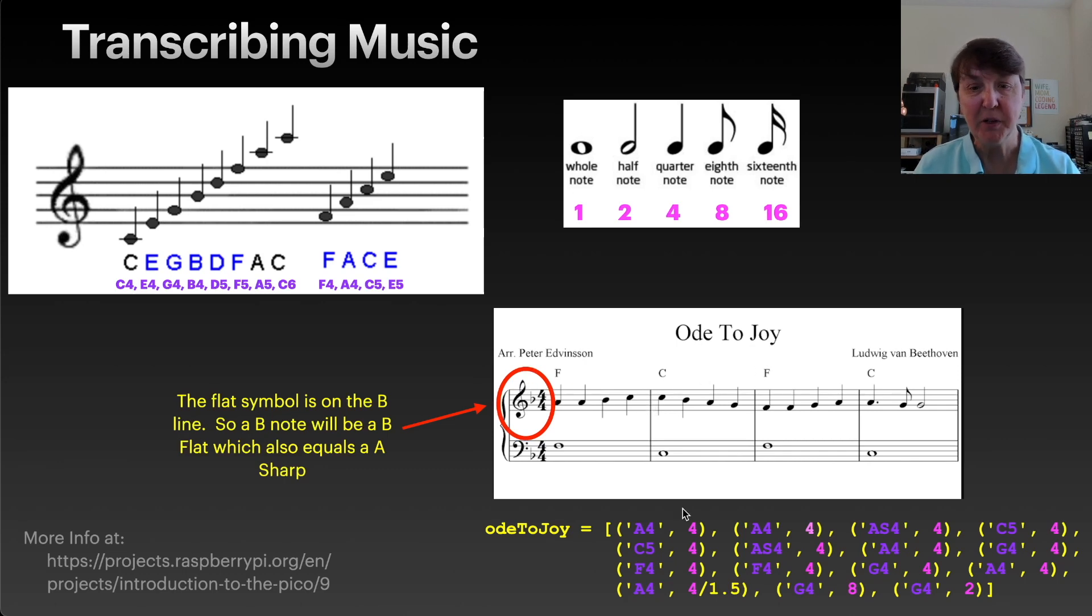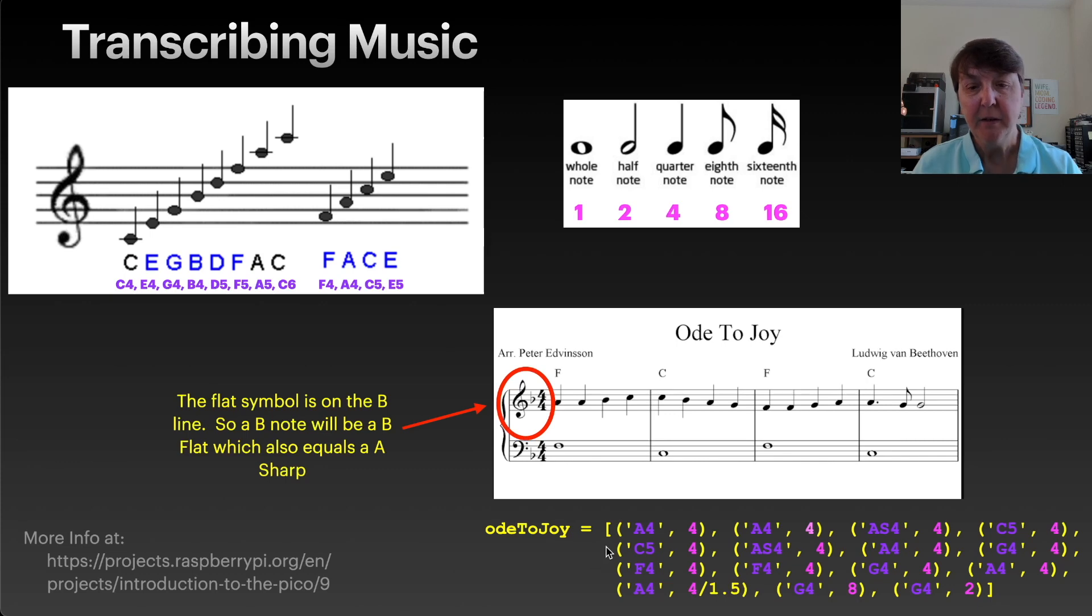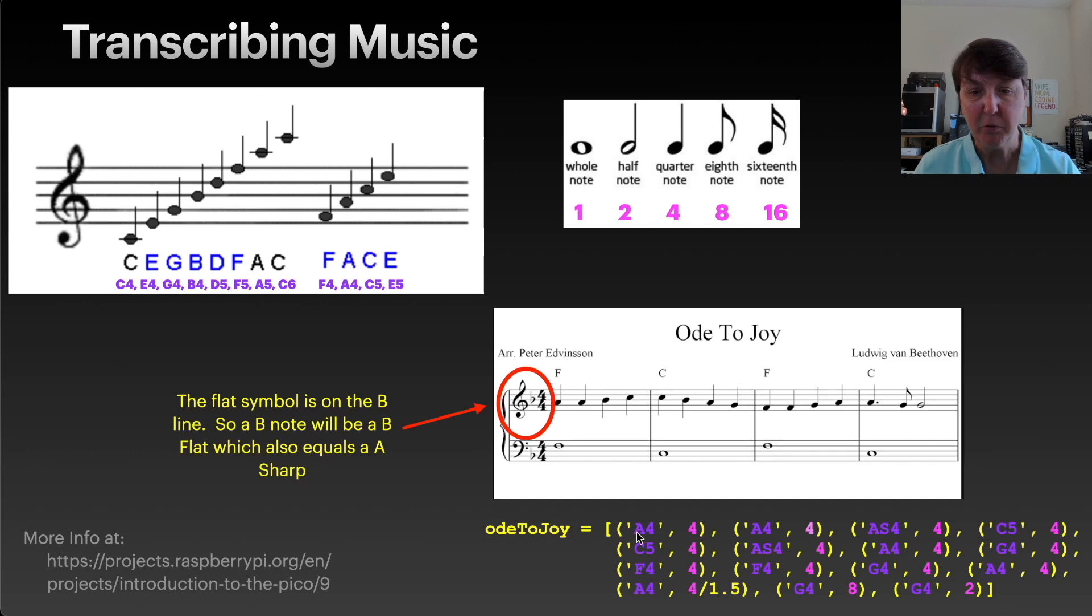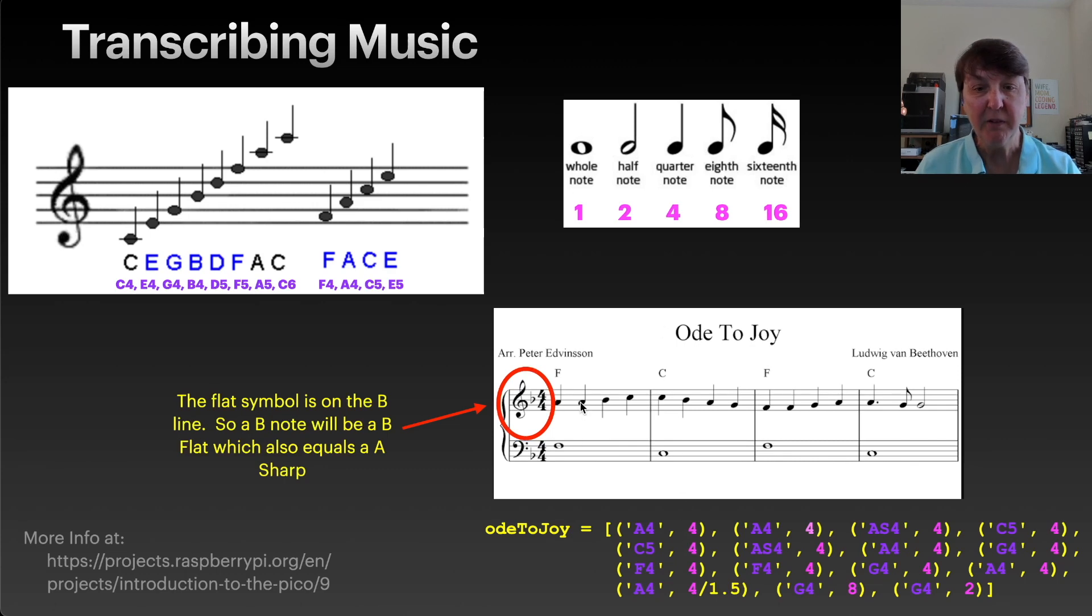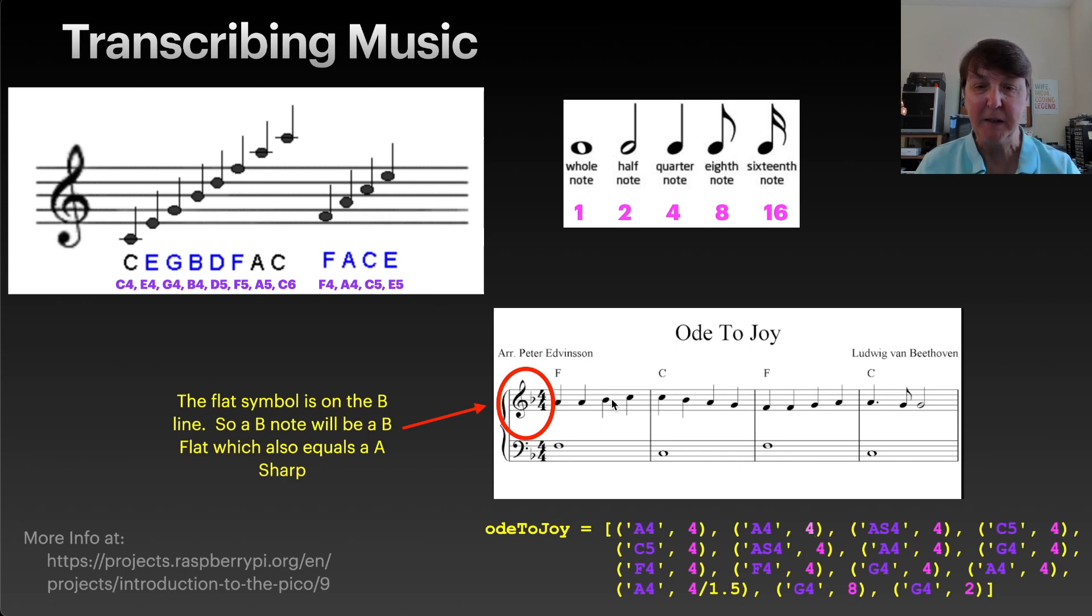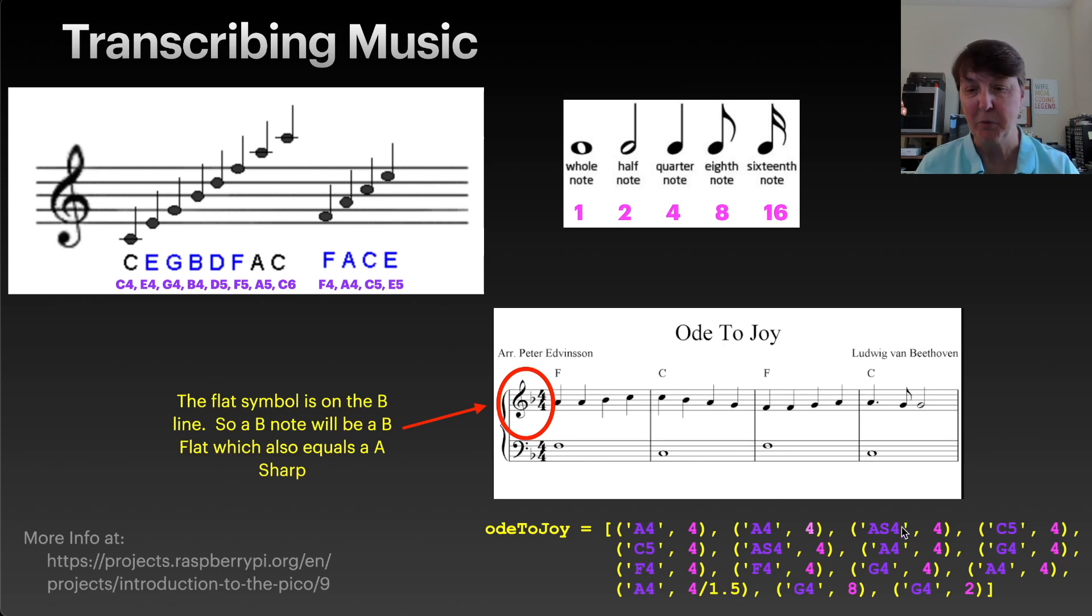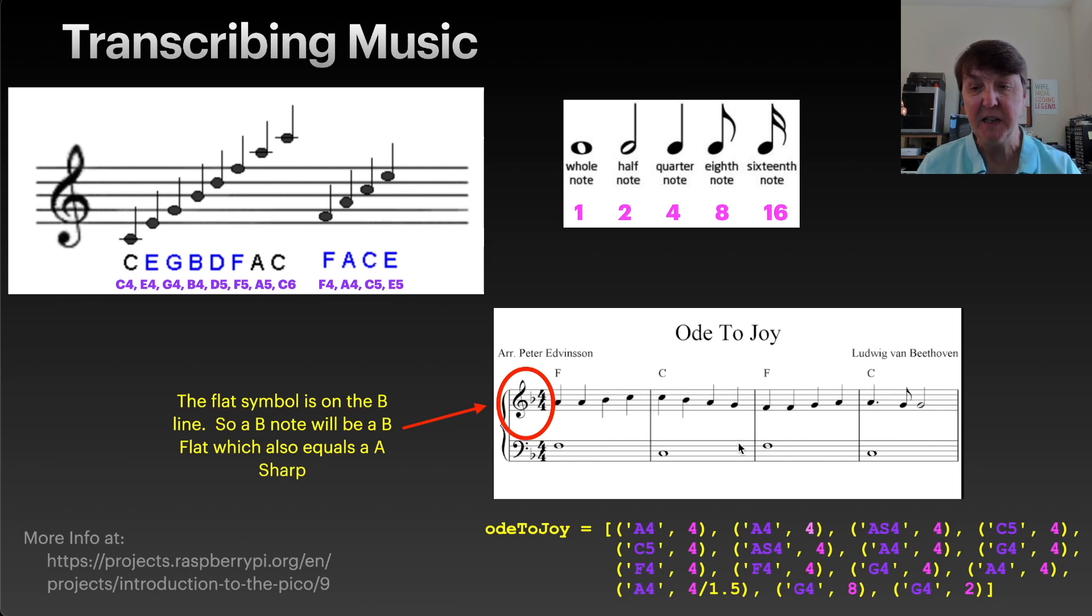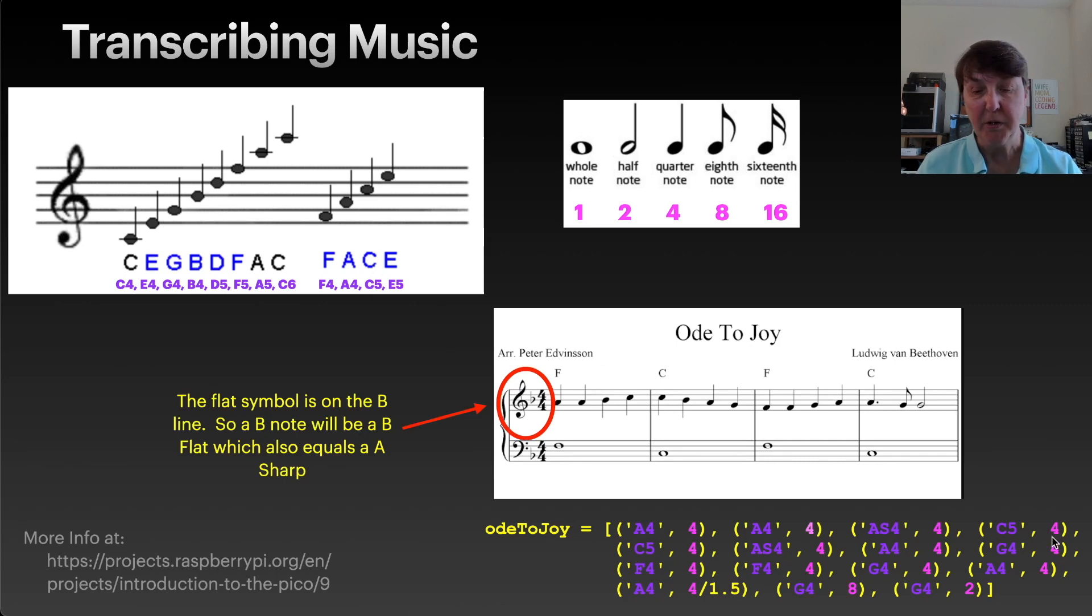We'll transcribe Ode to Joy into our format for Python. We'll start off with the first note which is an A, it's the A4, and the note we have is a quarter note so we'll put 4. We have another one right after that, so A4 quarter note. The next one is that pesky B which is flat, so we know that the B flat is an A sharp, so we'll put A sharp in the fourth octave, also a quarter note. Then we come to the C and that's the C5 right here and a quarter note.